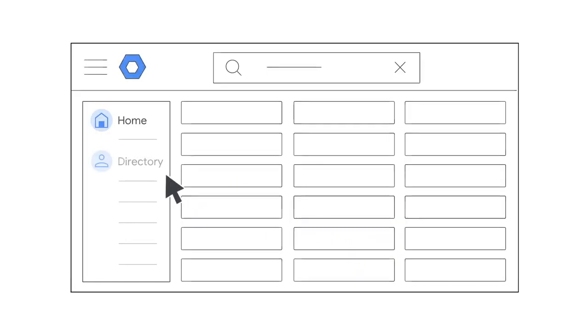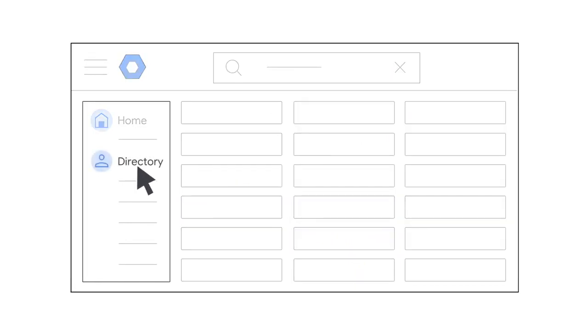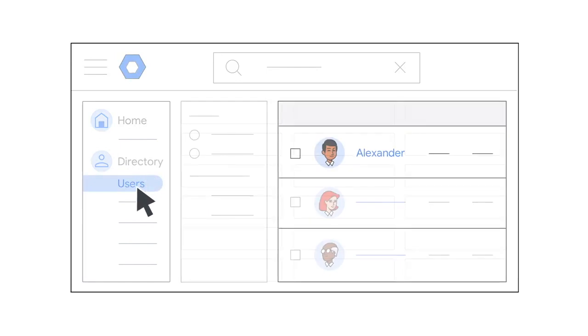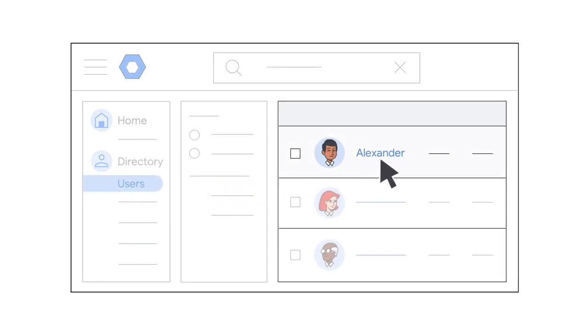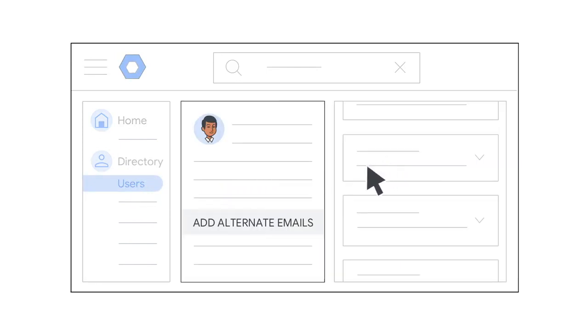Then, in the menu, click Directory and then Users. Find the person you're creating the alias for and click their name. Now you'll click Add Alternate Emails.